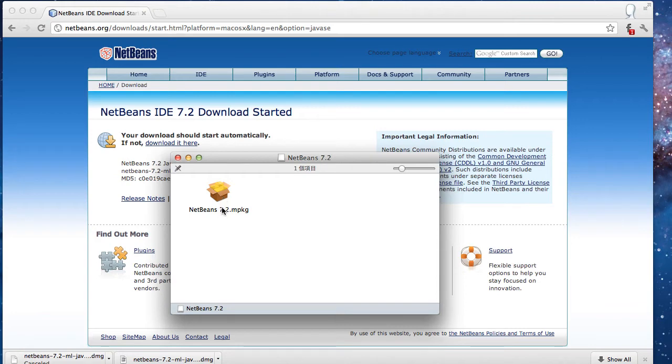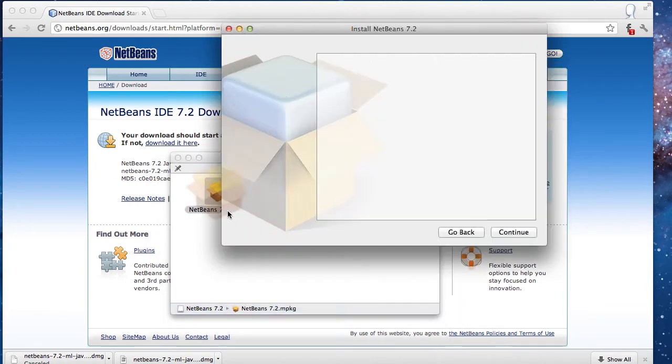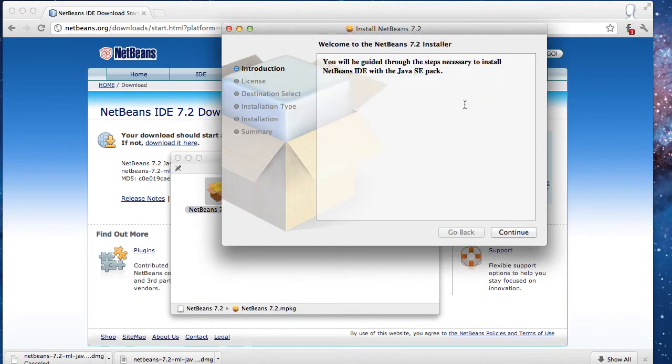By the way, I'm on Mac, so if you're on Windows you'll be downloading the installer that ends with .exe. But the installation process is pretty much the same. I'm going to double click and select the default.